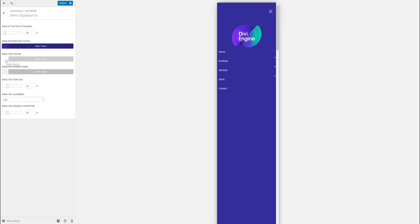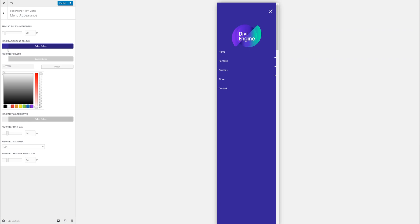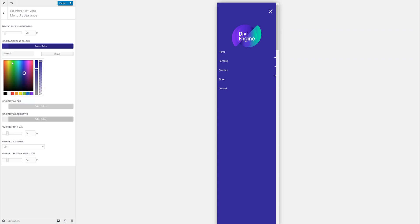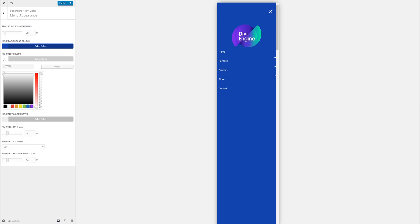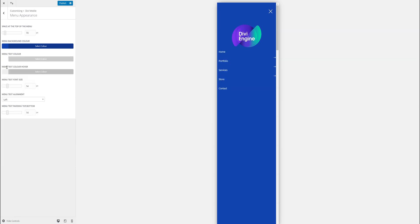Second one is the menu background. You can change the menu background. Third one is the color of the text. Text on hover.